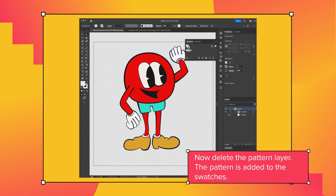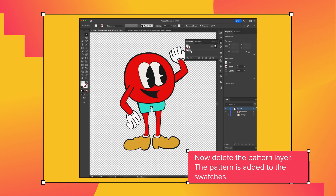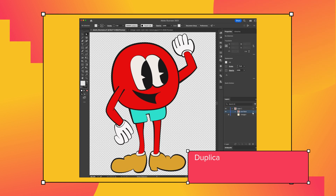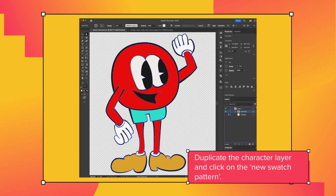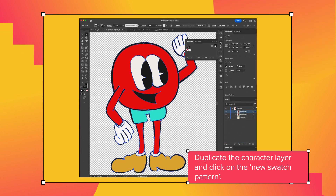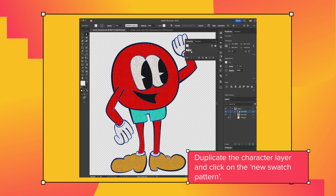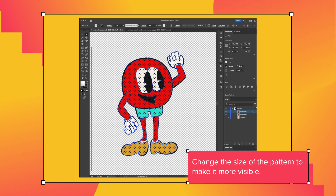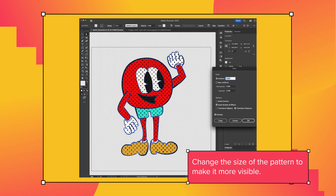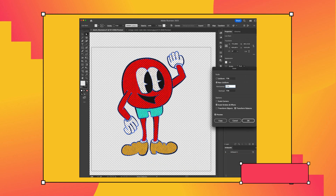Now delete the pattern layer. The pattern is added to the swatches. Duplicate the character layer and click on the new swatch pattern. Change the size of the pattern to make it more visible.